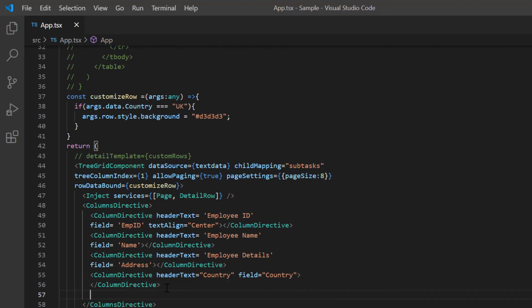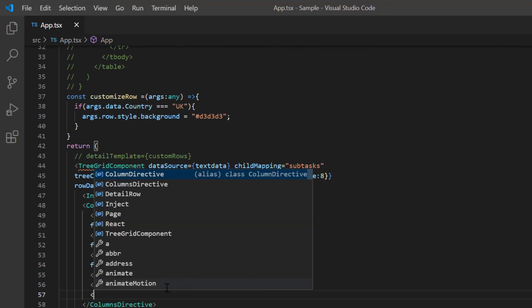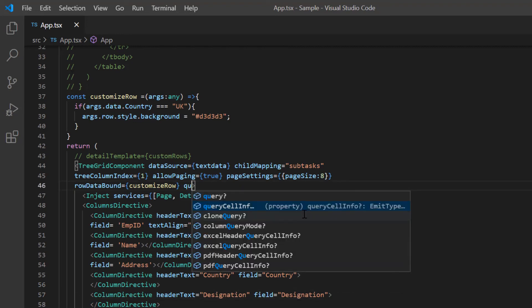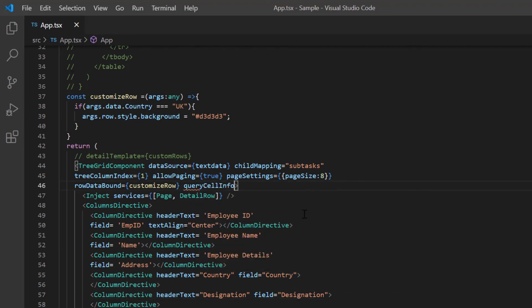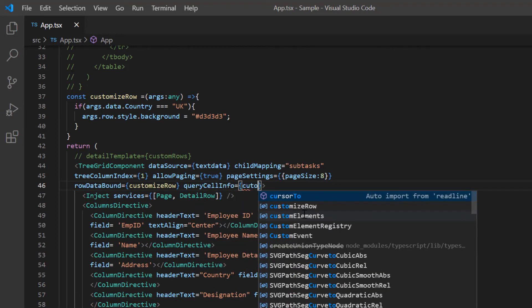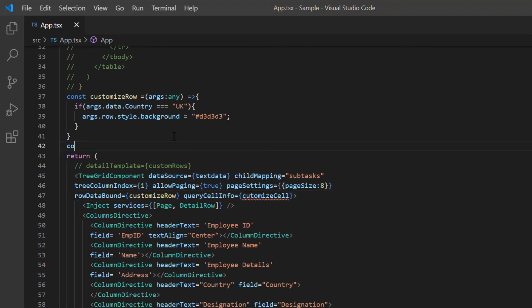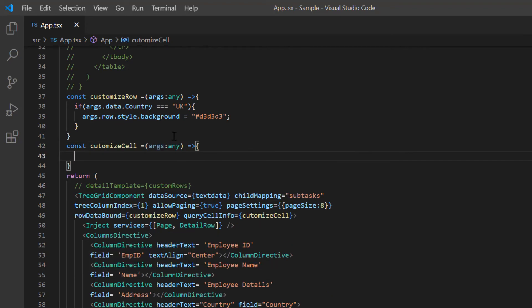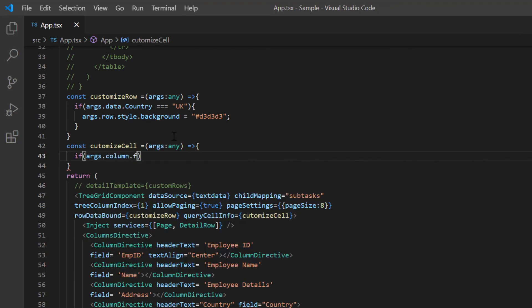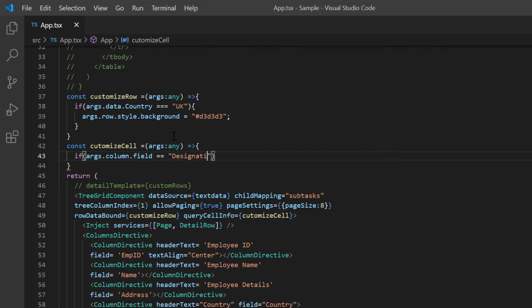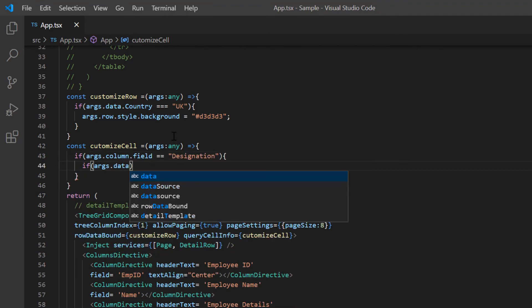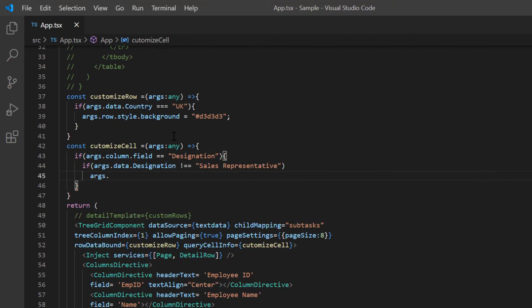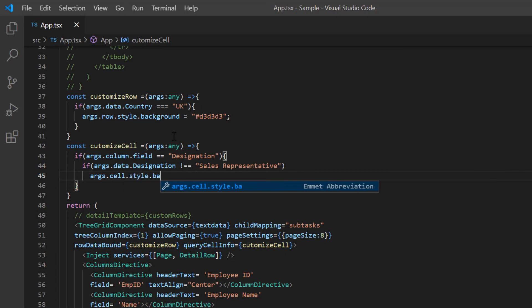To demonstrate this, I add another column, namely designation. I include query cell info event and assign the customize cell callback method. Here, using the column field and cell data, I highlight the cells of the high ranking employees by setting the CSS style. I set the background color to light blue.